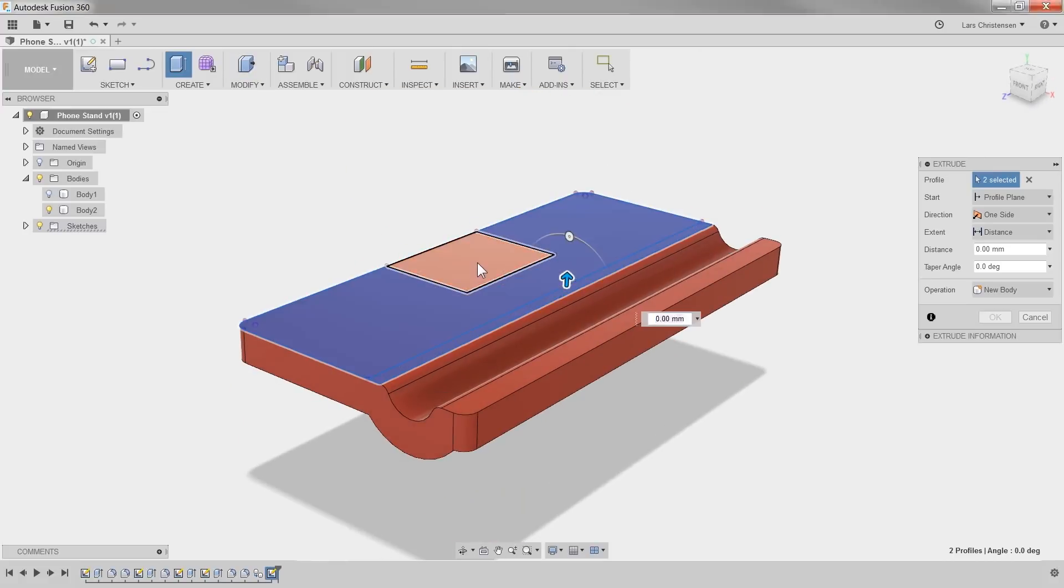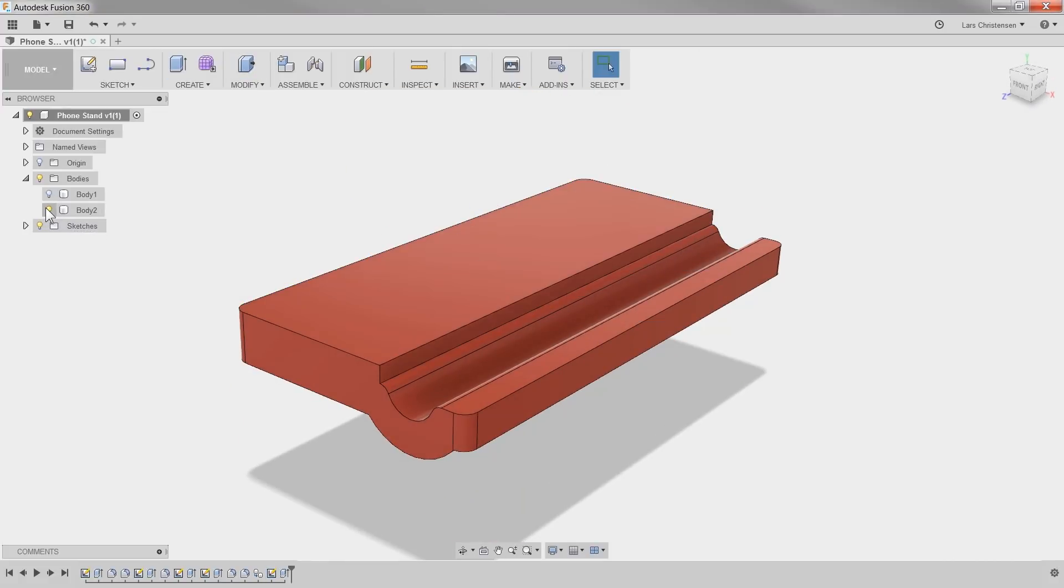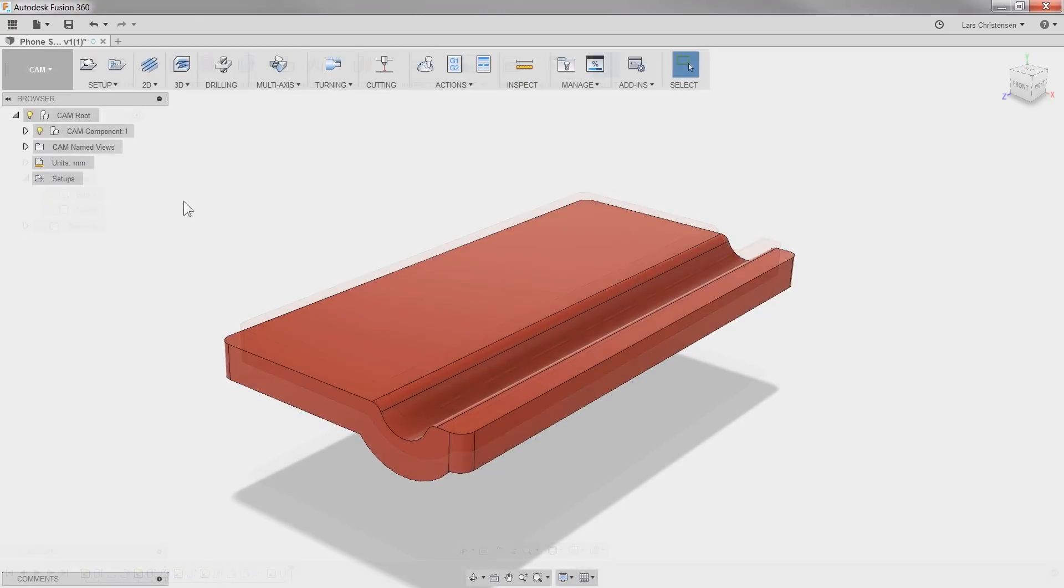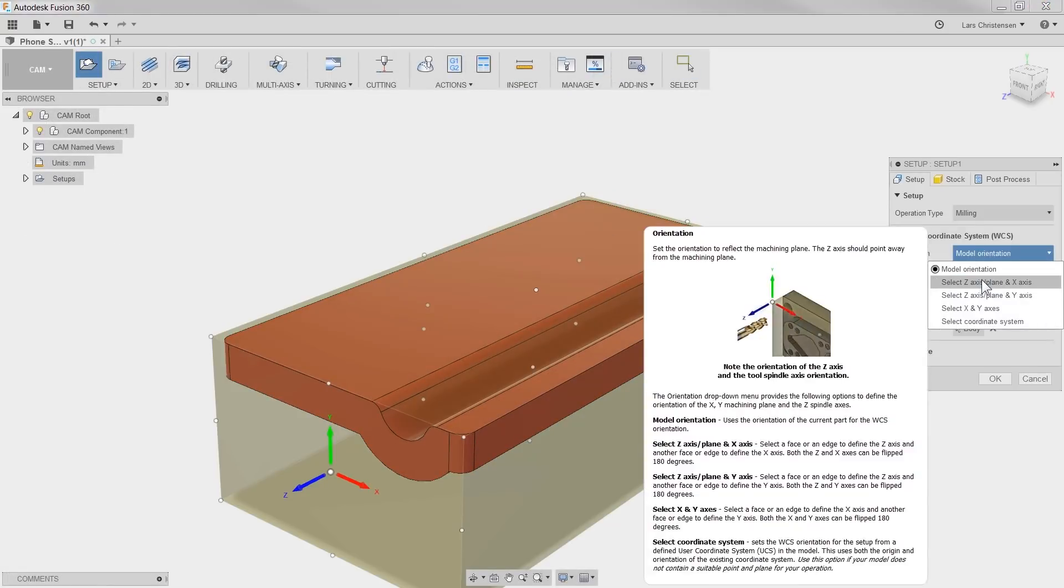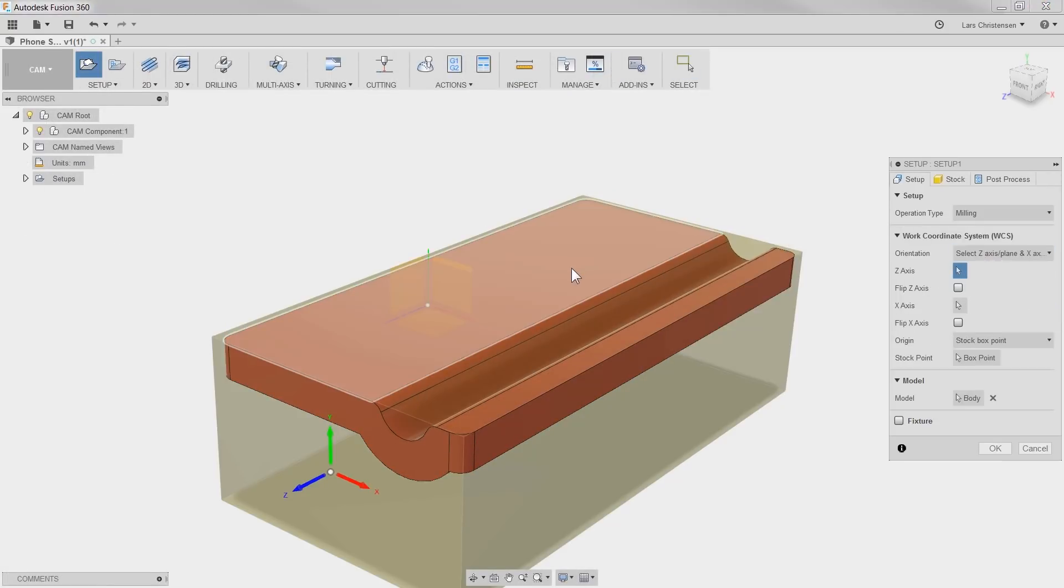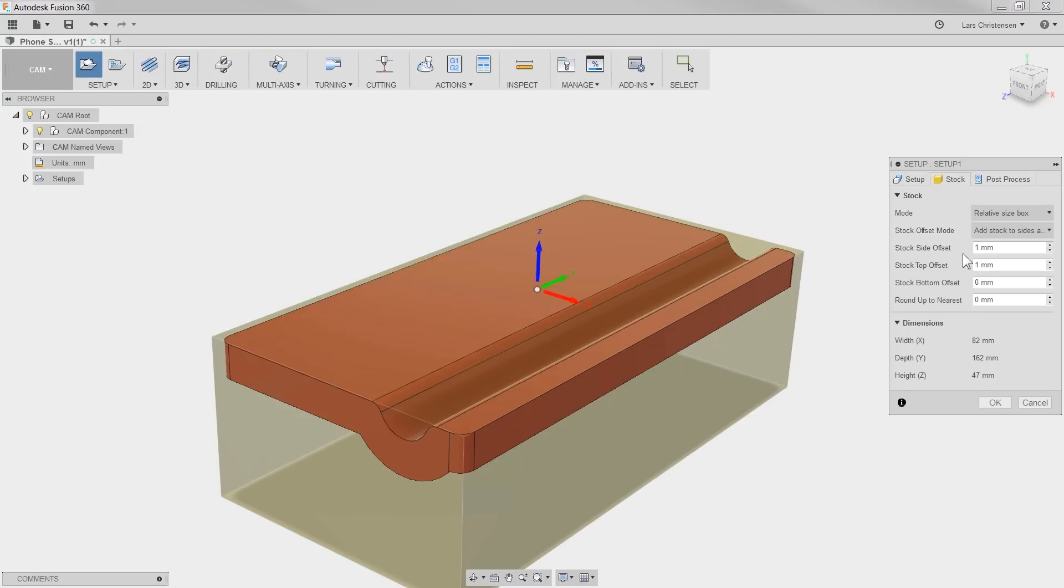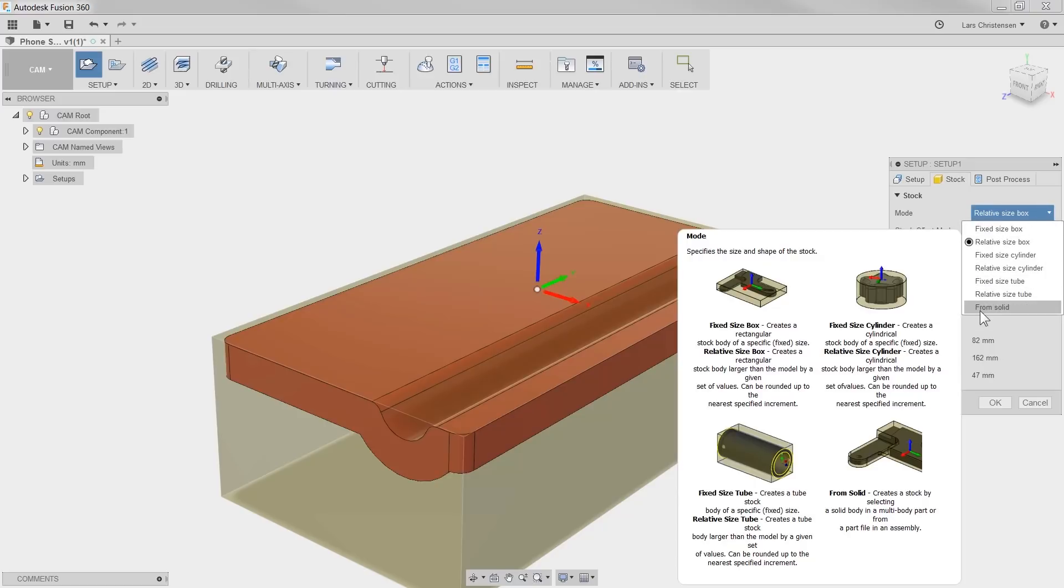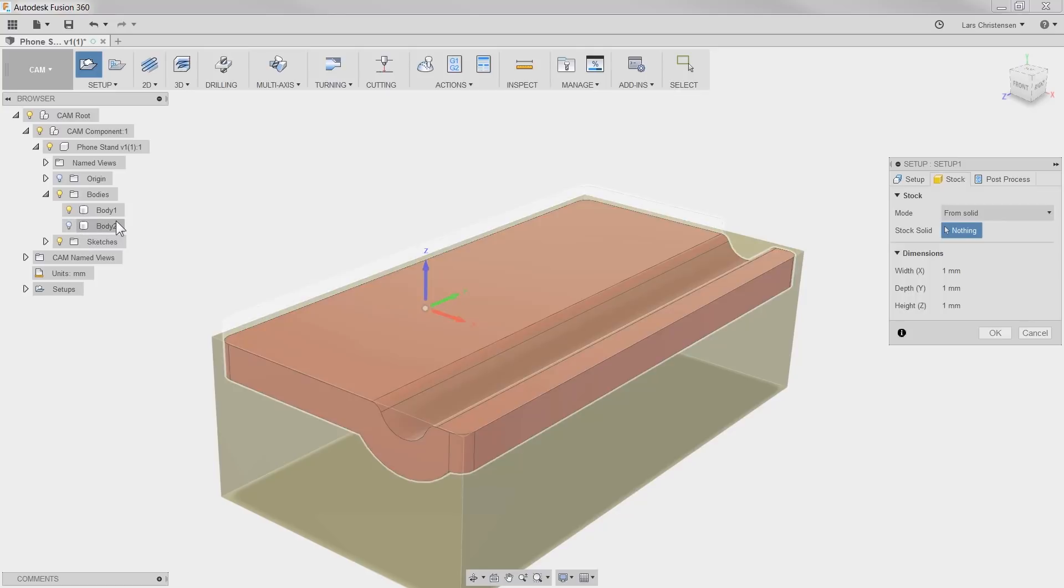Now for CAM, we always start with the setup. I will make sure the blue arrow points upwards and check that the original body is selected in the model section. On the stock tab, I will select from solid and select our copied body with the raised face.